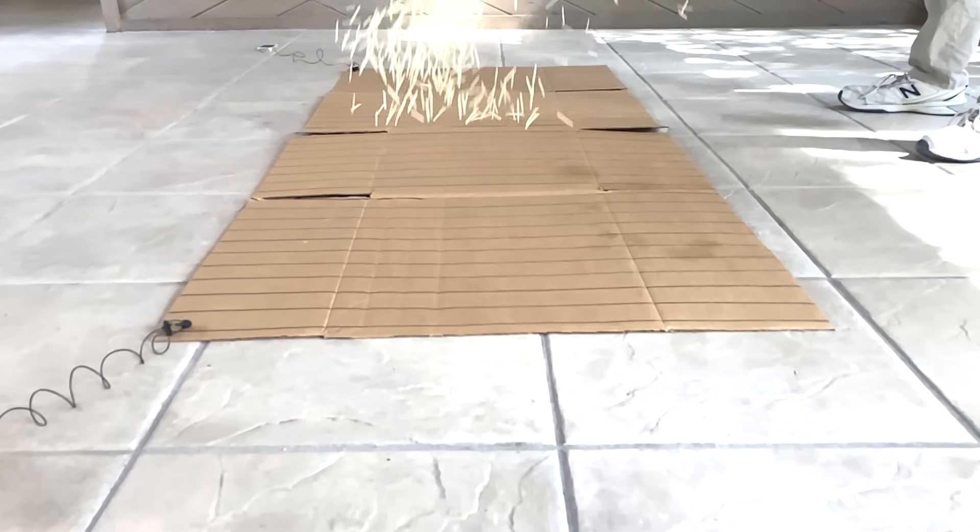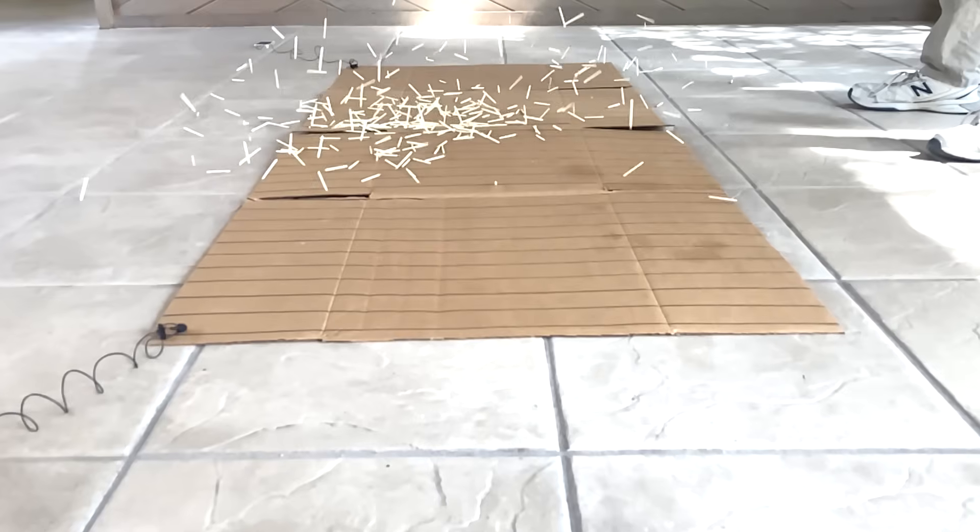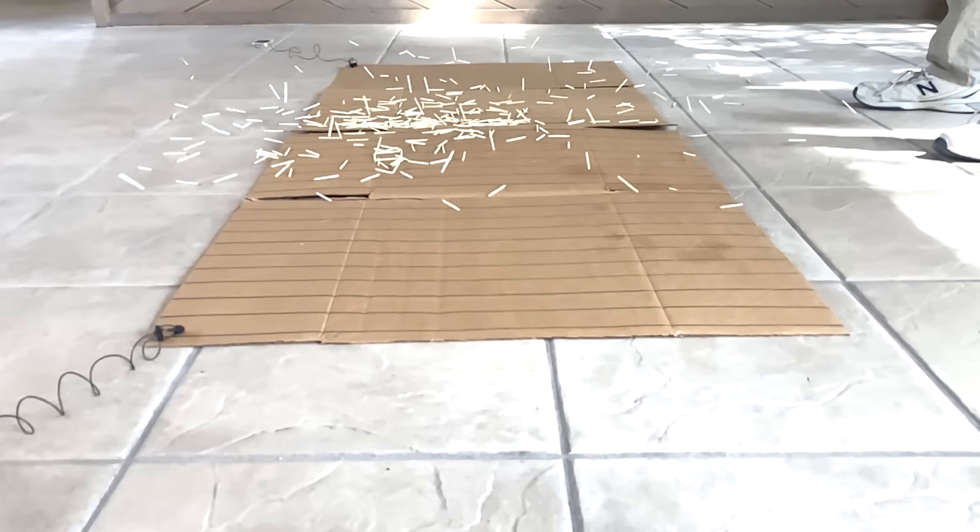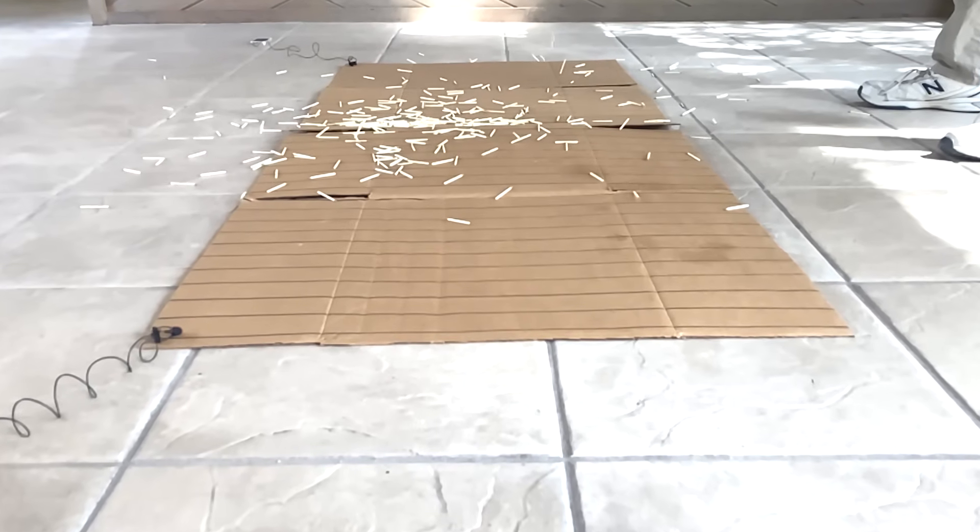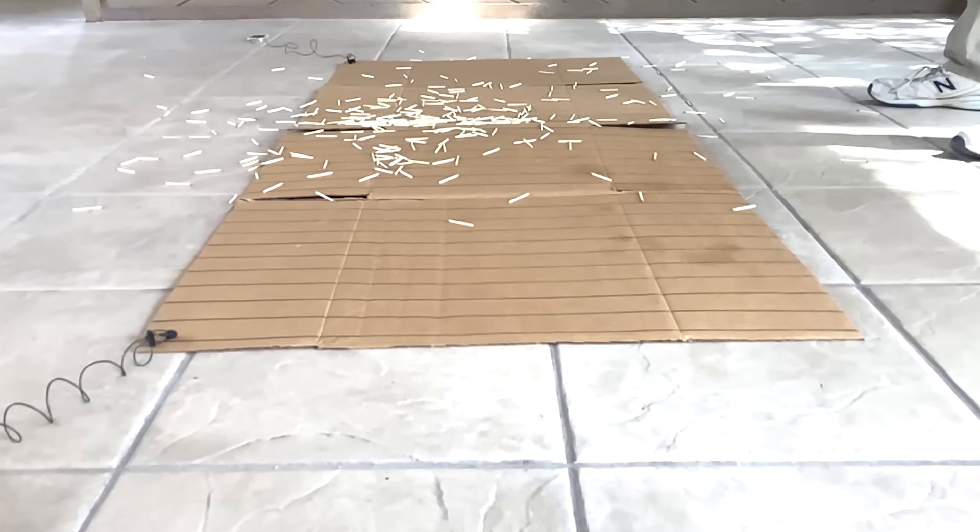I'm throwing all these matchsticks in the air right now as part of an experiment to calculate something, and the result is just delightfully surprising.